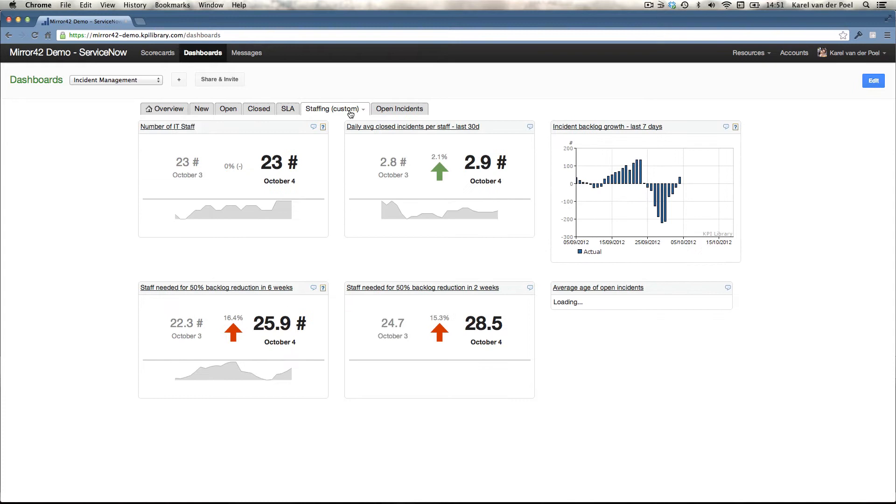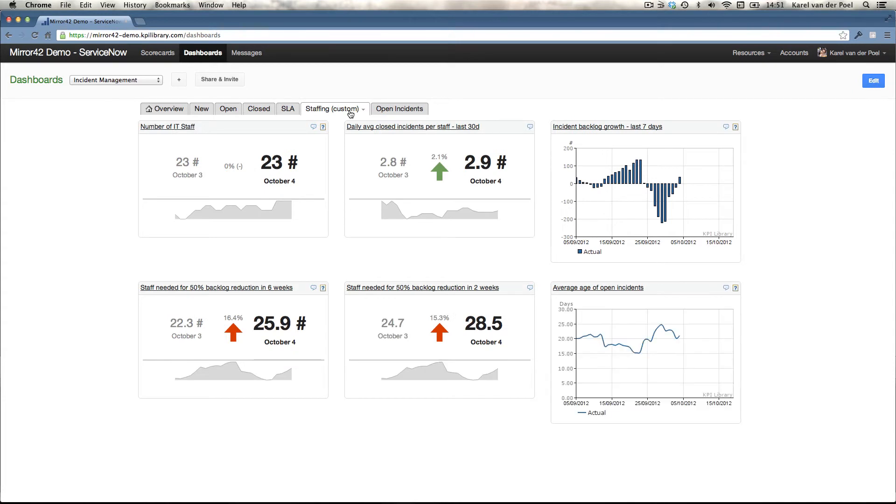One of the things you can do with the historic information is start analyzing that and extrapolate it to the future, so-called predictive analytics. For one particular customer, we answered the question.